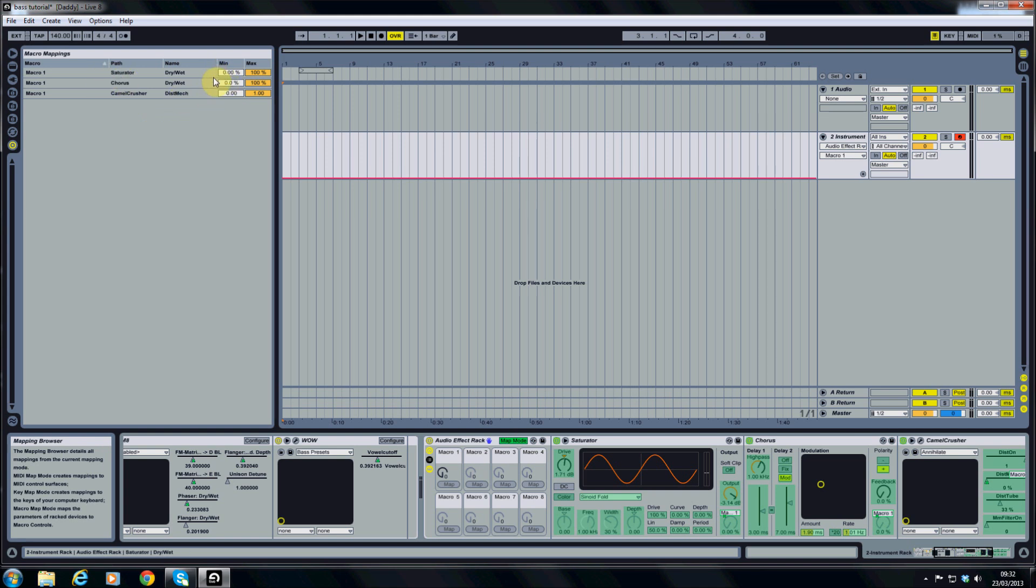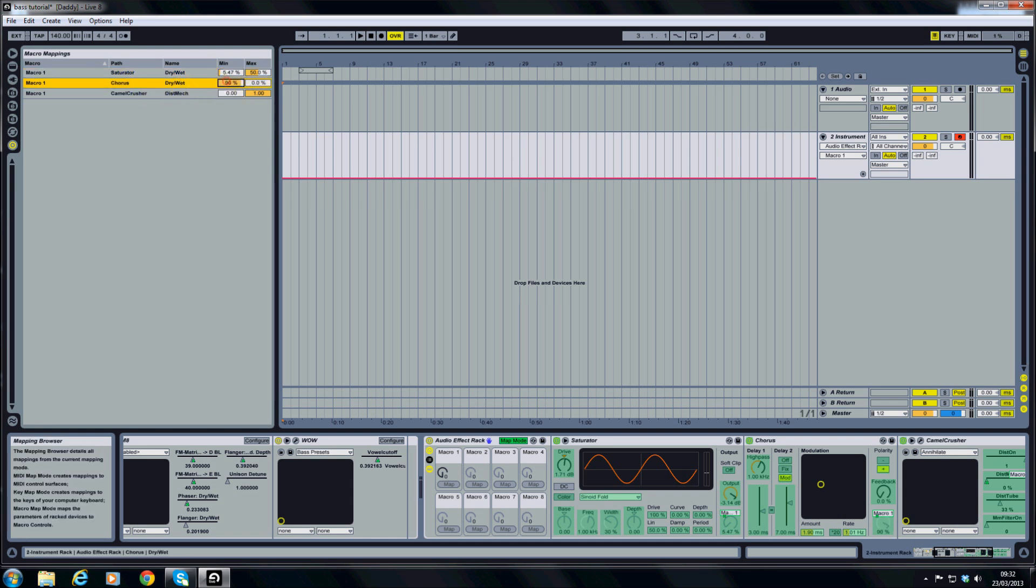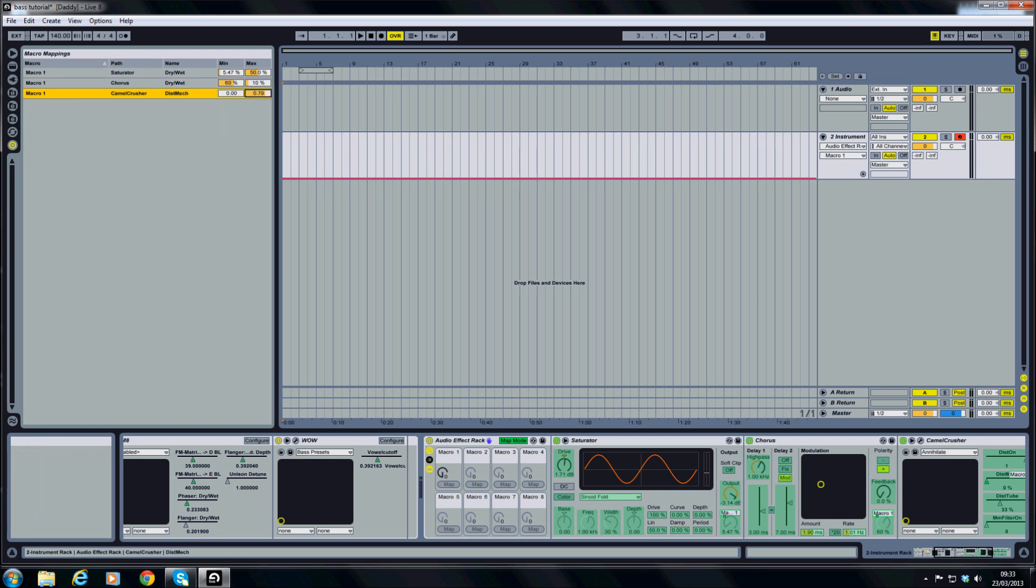So like I covered in the first part, up here you've got the macro mappings. From here you can set the minimum and maximum values for each parameter. So the saturator dry/wet we don't want going up to 100%. We'll put that to about 50, start it on about 5. Same with the chorus. I'm going to invert the chorus so it starts on about 60, ends on about 10. Now we certainly don't want the mechanical distortion going up to 100%. I'm going to take that down quite a lot to about 40, and I'm going to let that one start on zero.